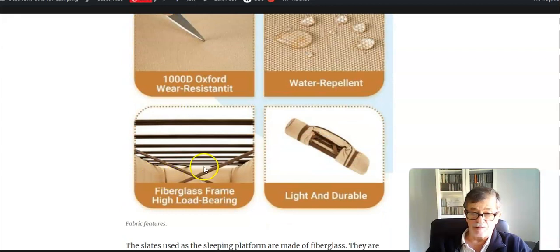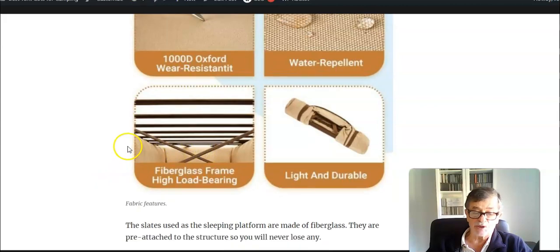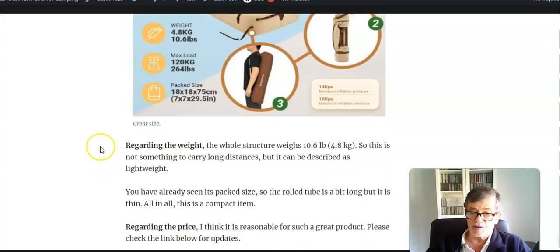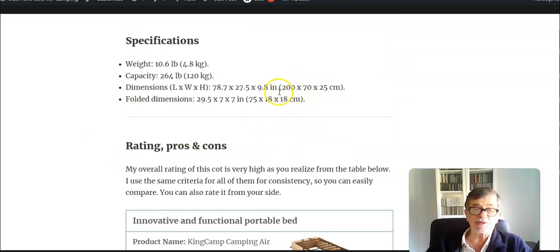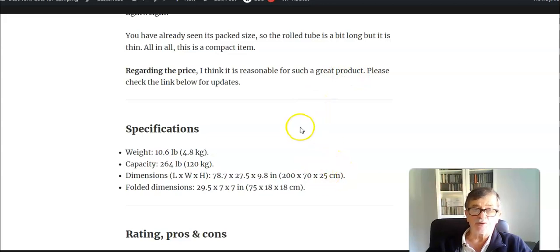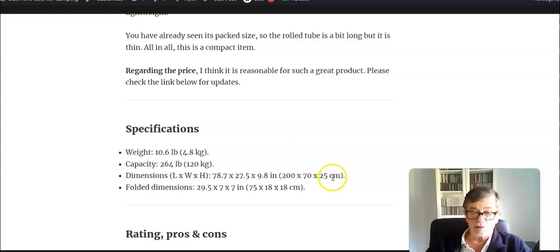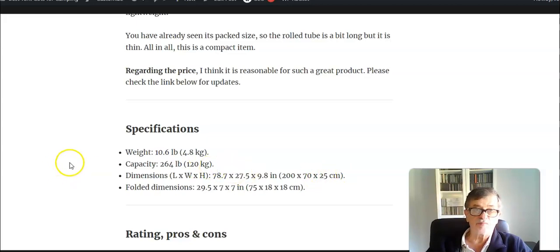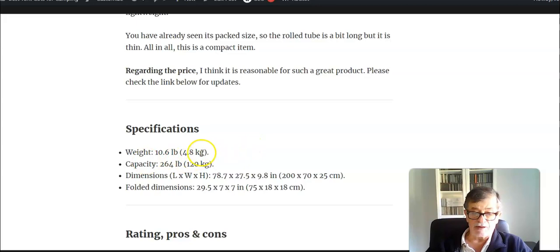Regarding the dimensions, they are quite good. I would say this is a really impressive bed. The length is 200 centimeters and the width is 70. Of course, you don't have any pressure spots. There is no frame around, so this is all useful place, but as I said you need a thick pad on it. The height is 25 centimeters, so it will fit in almost any camping tent no matter how small it is.